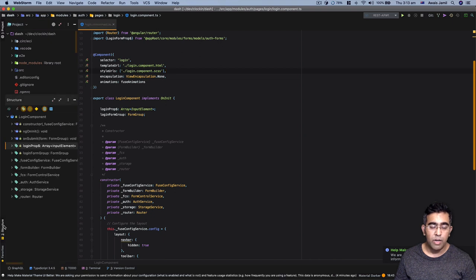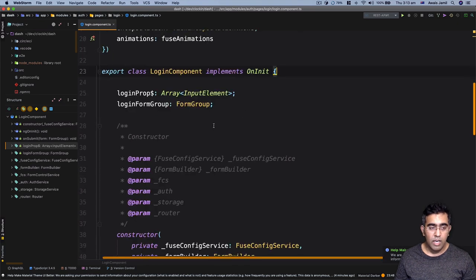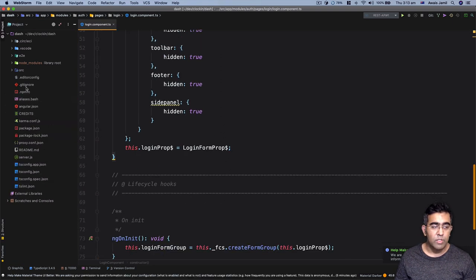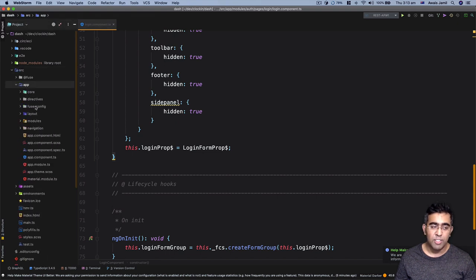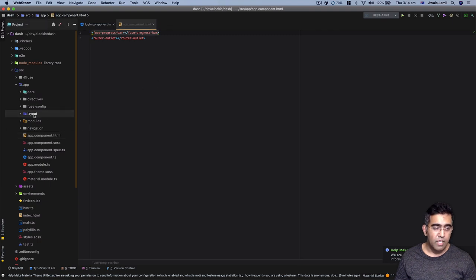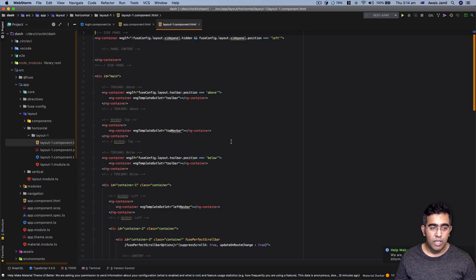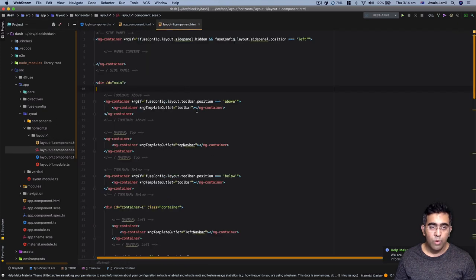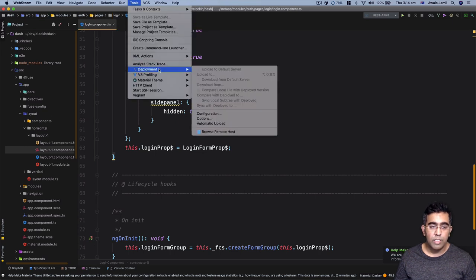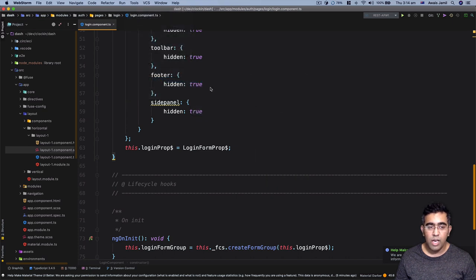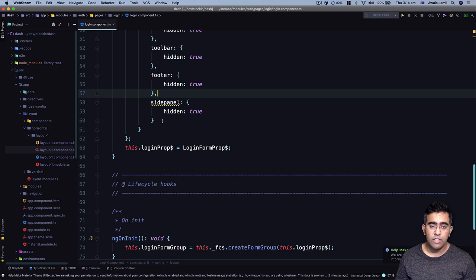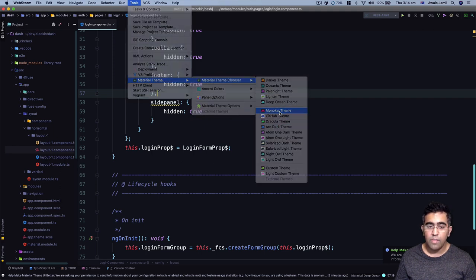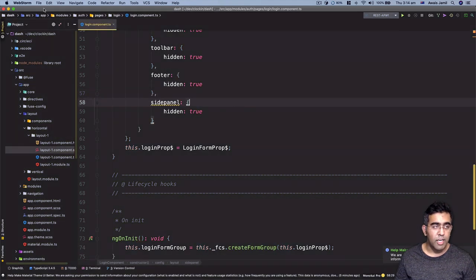After minimizing and reopening WebStorm, the theme changes are applied. We can see a very nice color scheme, especially when working with TypeScript files and Angular. Opening an HTML file shows a very nice color scheme for HTML and CSS as well. There are other themes available — Deep Ocean is really nice, keeping the same text color scheme but changing the background to an ocean color. There's also Monokai theme and others available.